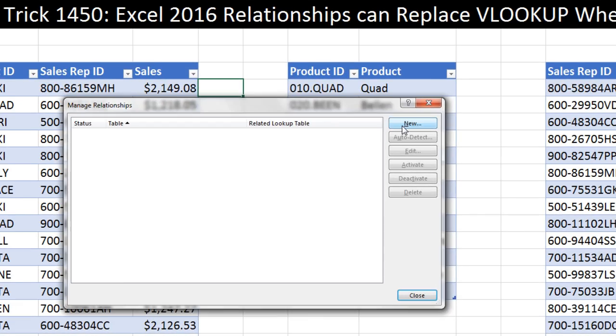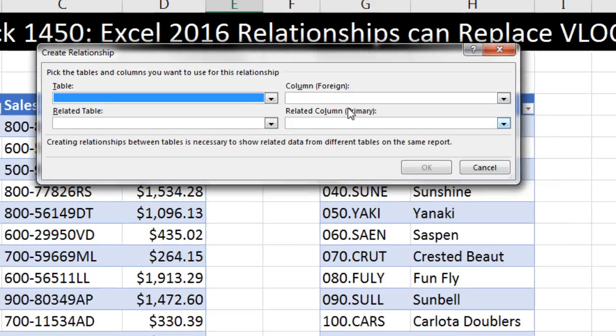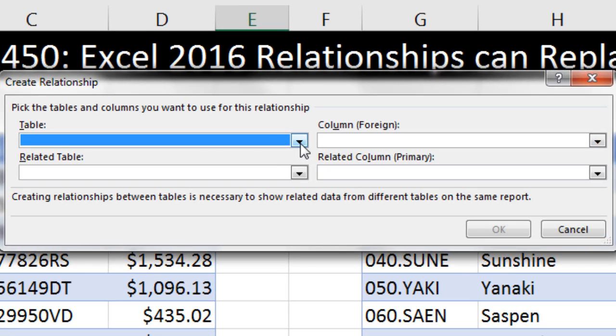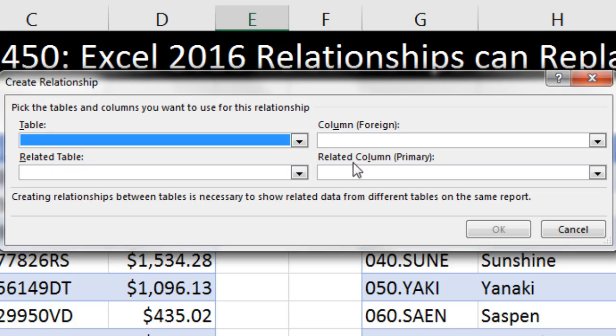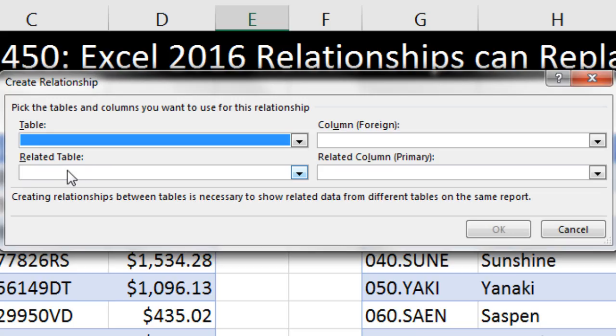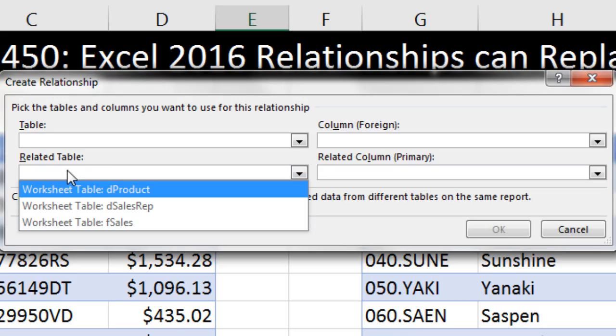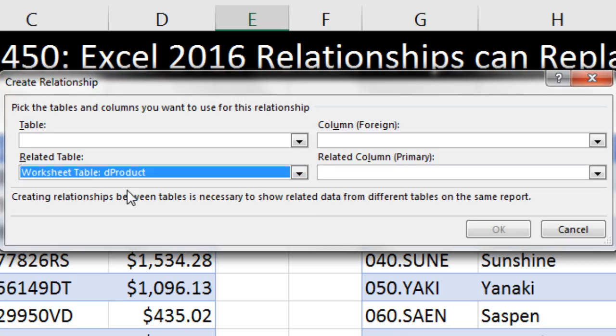We're going to click New. We're going to select our first table. Notice it says Table, Column, Foreign Key, and then Related Table, Related Column, Primary. There's two ways to kind of figure out how to relate this to what VLOOKUP is. If you just remember that the Related Table is the lookup table, then you just come here, and in our case, DProduct would be the lookup table.